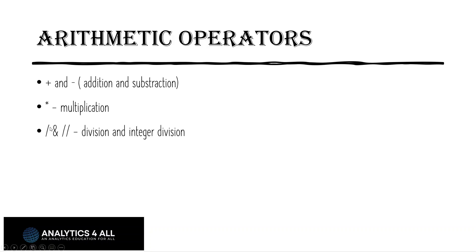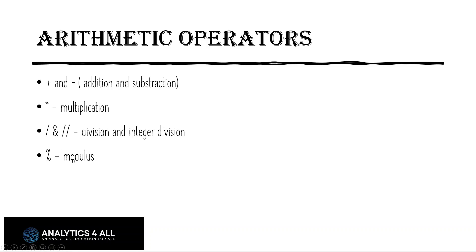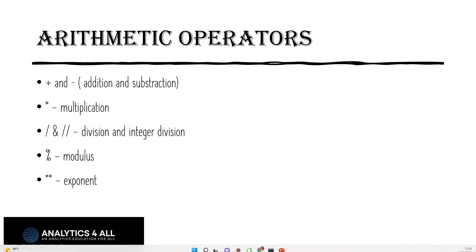For division, we have forward slash and two forward slashes. This is the difference between division and integer division. The single forward slash returns the actual value with a decimal point, where the double forward slash only returns everything to the left of the decimal point. Modulus returns the remainder of the problem. And two stars gives us an exponent.